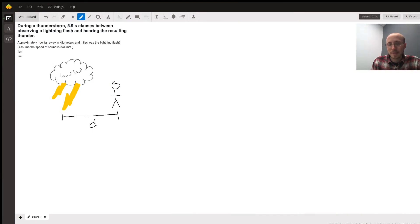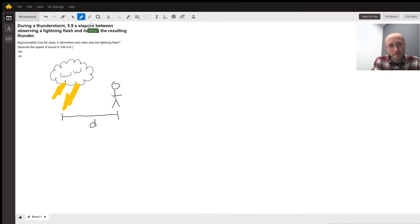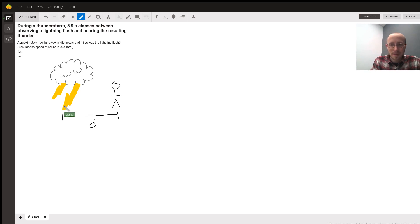Hey Rachel, Michael here. This is just a classic problem jazzed up a little bit with a thunderstorm. Just imagine that the thunder and the lightning occur at the same time, right below the cloud, which is some distance away from you — not to scale in this sketch.